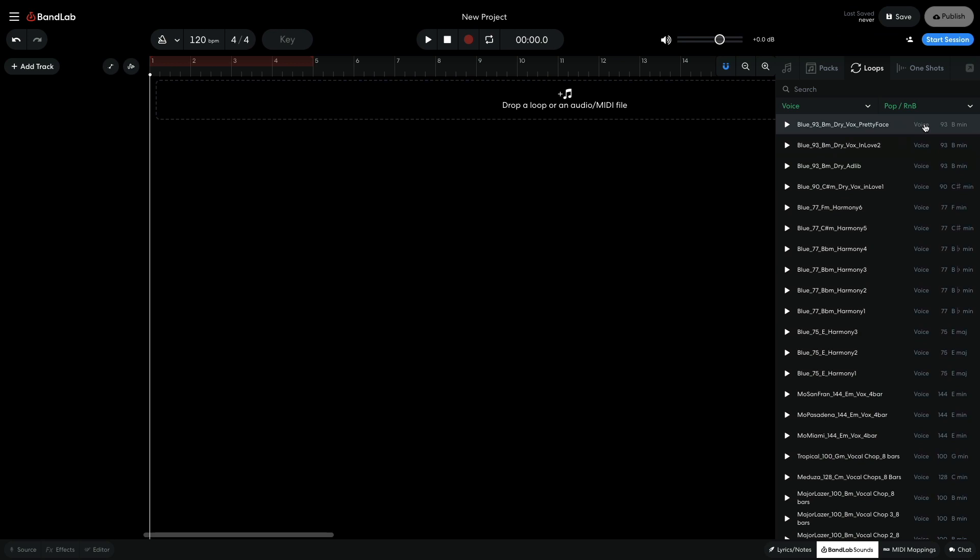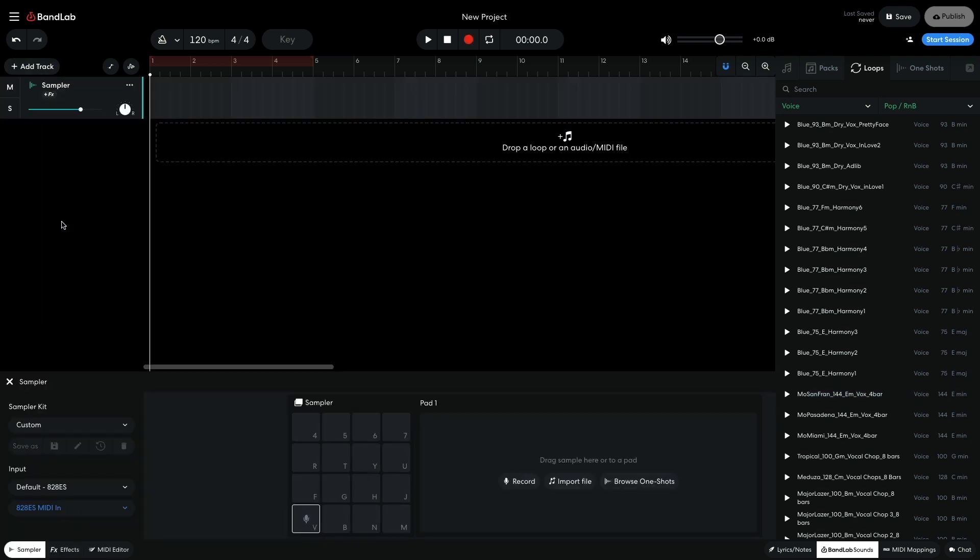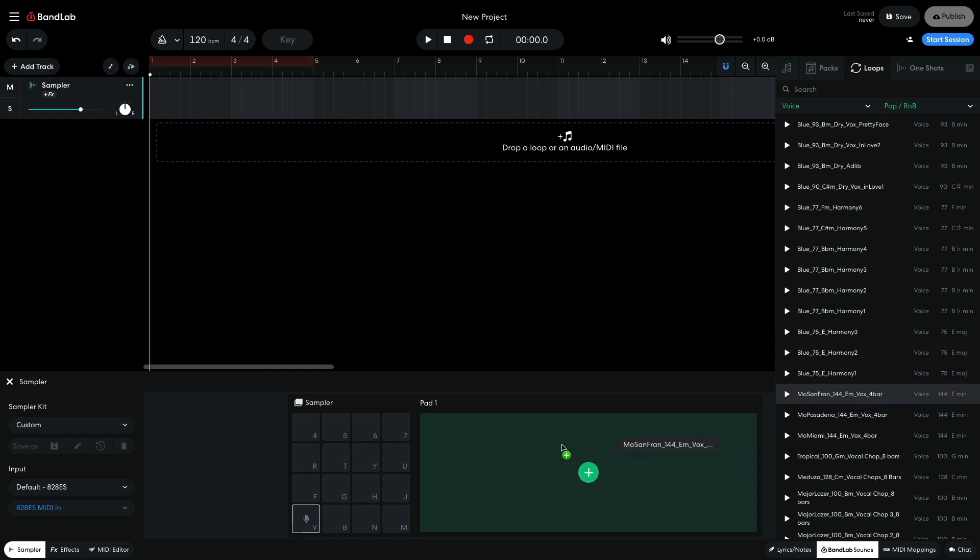I'm looking for a vocal with a few different pitches that I can play like an instrument. I audition the available sounds by clicking their play buttons. Moe San Fran 144 E minor Vox 4 bar is just the sort of thing I'm looking for. I click the add track button, and add a sampler track. I drag the vocal into the first sample pad.